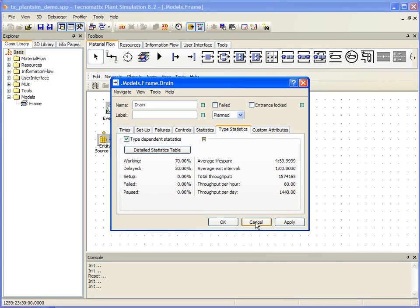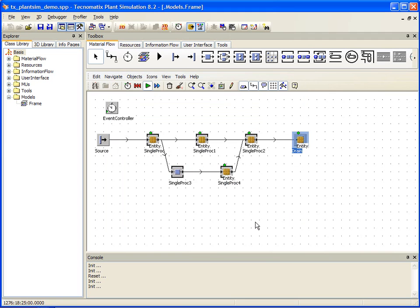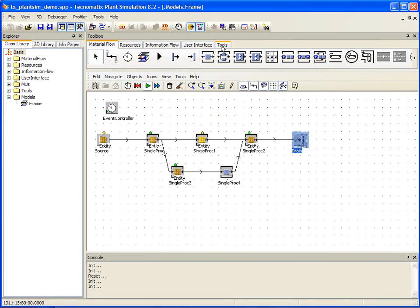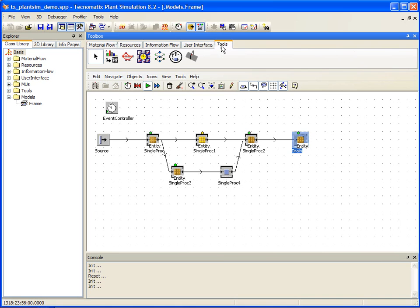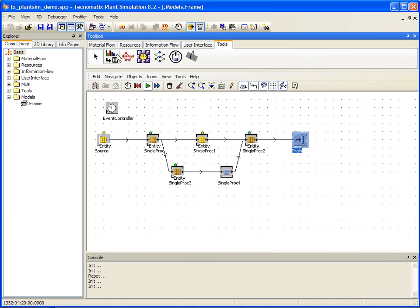Plant simulation is one of the only systems that allows you to quickly understand your material flow better through the bottleneck analyzer. You can even utilize the bottleneck analyzer while your simulation is running.